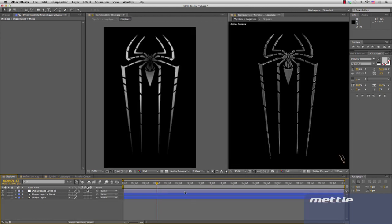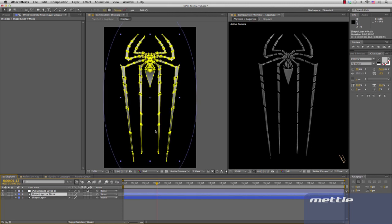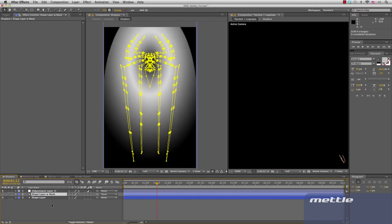In this project, we'll be combining shape layers and layer masks right in After Effects to model the 3D spider symbol. The displacement map looks like this. If we remove the masks, we'll be able to see just what the shape layer does.